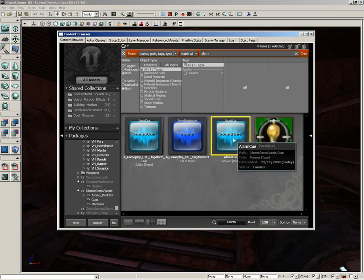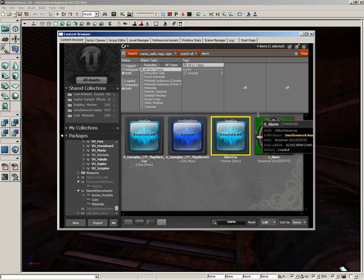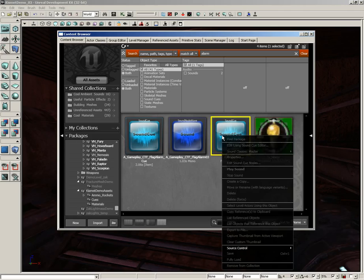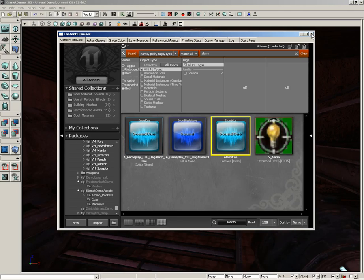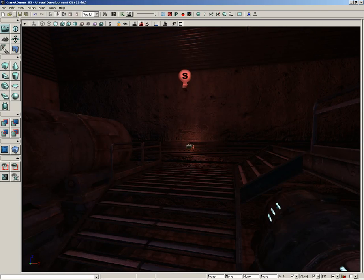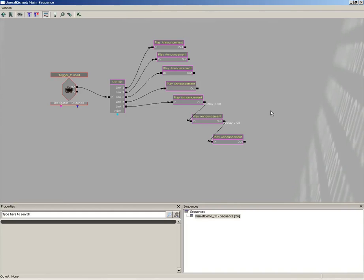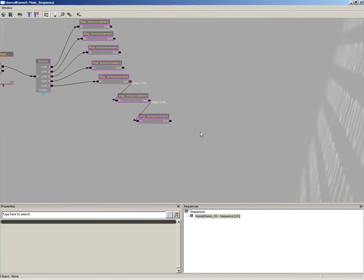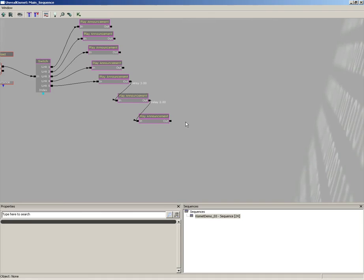So here we have the Alarm Cue, which is the same sound, it just never stops beeping. So that's all I've done here. Let's stop that. I'm just going to right-click and choose Stop Sound. Okay, so let's close out the content browser. Now I still have that Alarm Cue selected—please keep that in mind. Let's open up Unreal Kismet.